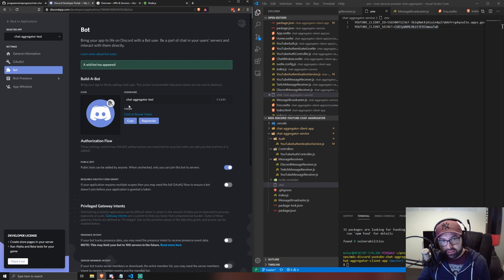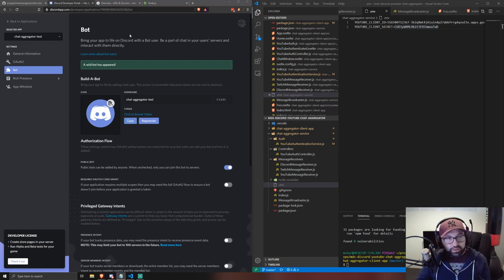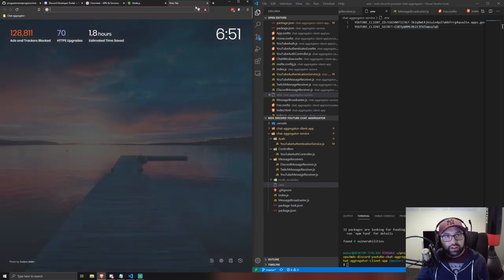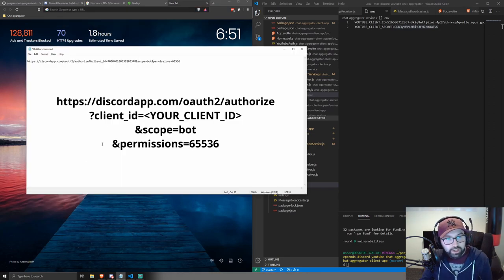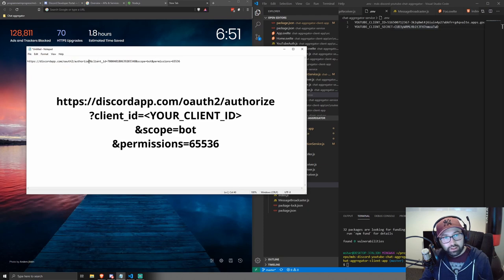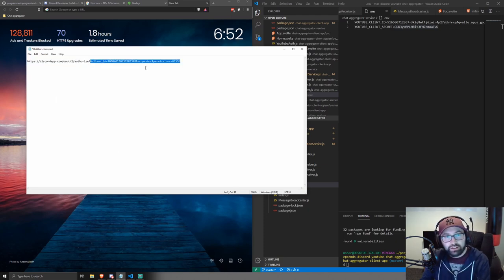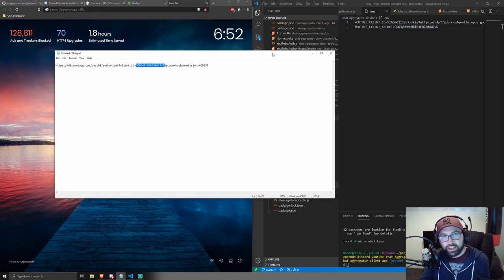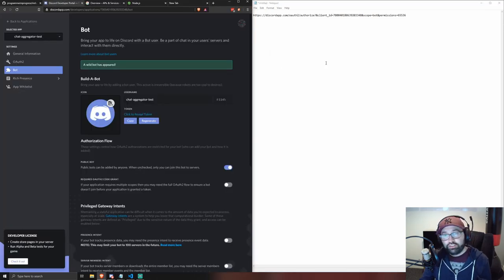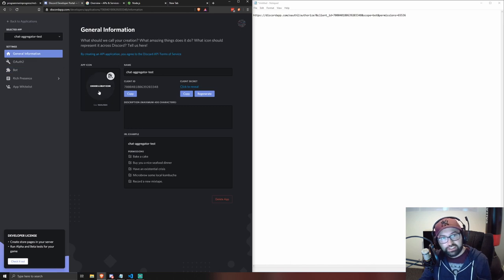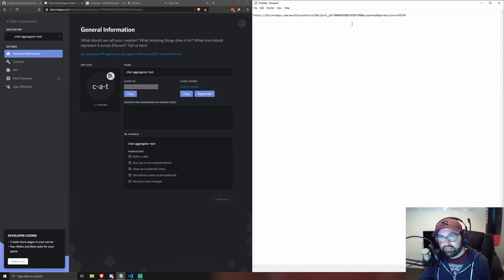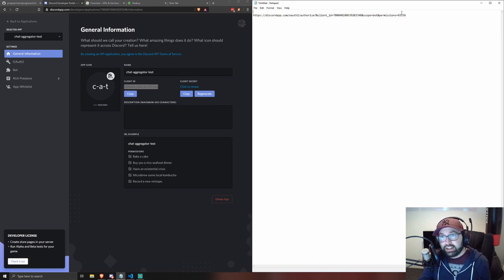Go to Bot, add a bot, and confirm. Copy the bot token and keep it secret. Next you need to build an authorization URL in this form: 'https://discordapp.com/api/oauth2/authorize?client_id=YOUR_CLIENT_ID&scope=bot&permissions=65536'. You need that exact permissions number — 65536 — because it denotes read-only chat message permissions. Enter your Discord client ID where indicated, which you can find on the General Information page.